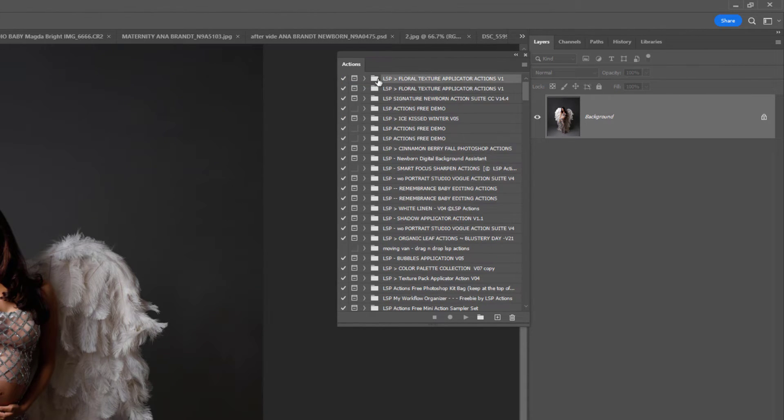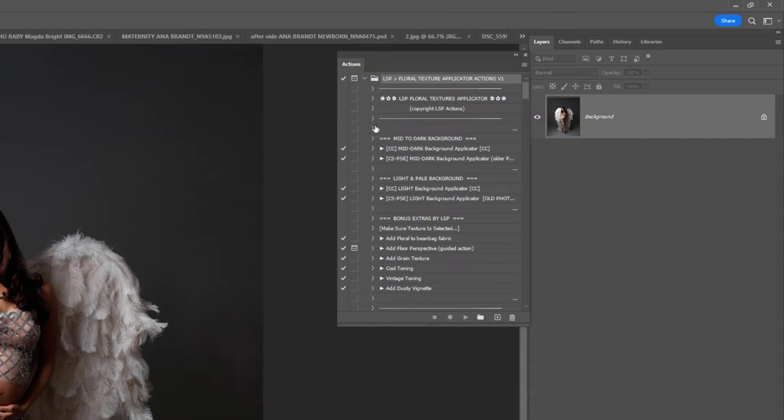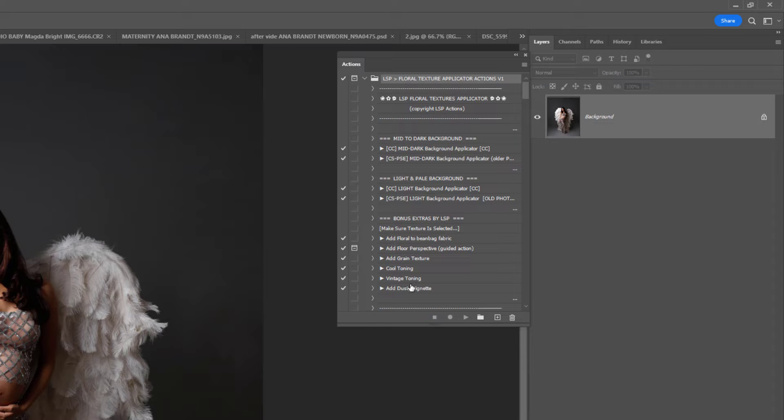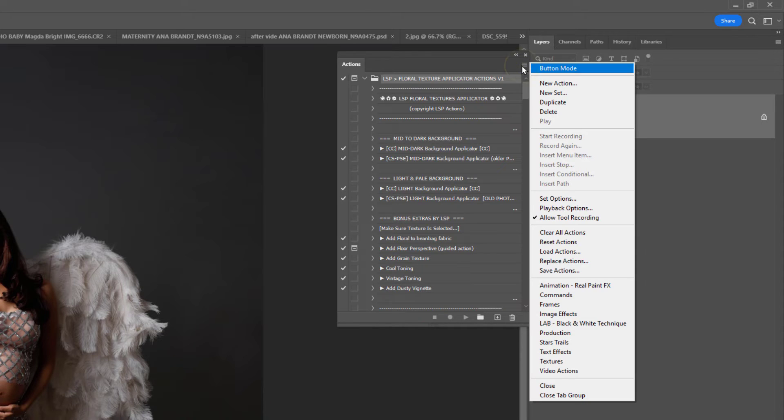I'm just going to pop them there at the top and click the little drop down to open these Actions. If you prefer to use colored button mode, you can come up here and choose button mode.